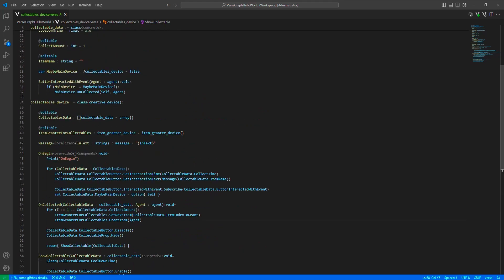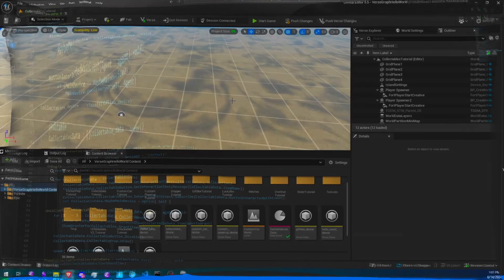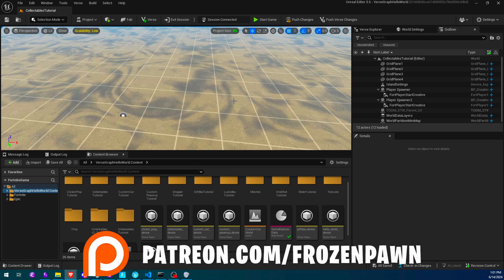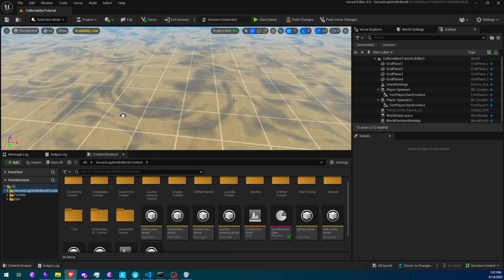This is all we need, so the code is all done and we'll continue with the editor now. I'll set up a very simple scene here with a few collectibles and set the rest of the devices, then I'll play test it. The crucial thing here is to set the item grantor so that the granted items are always dropped at the player's location, so that it looks like a collected item. Other than that, just be sure you are setting the editable properties on the main device correctly and then you should be good to go.